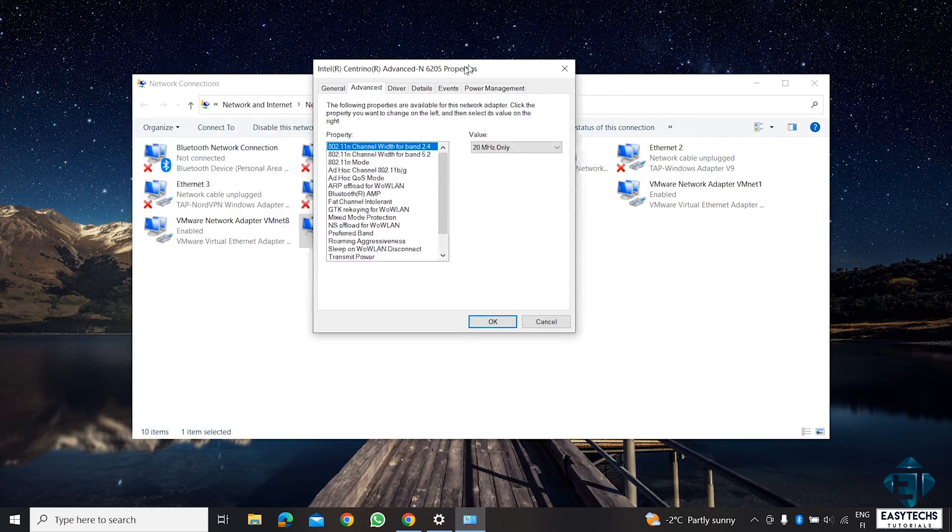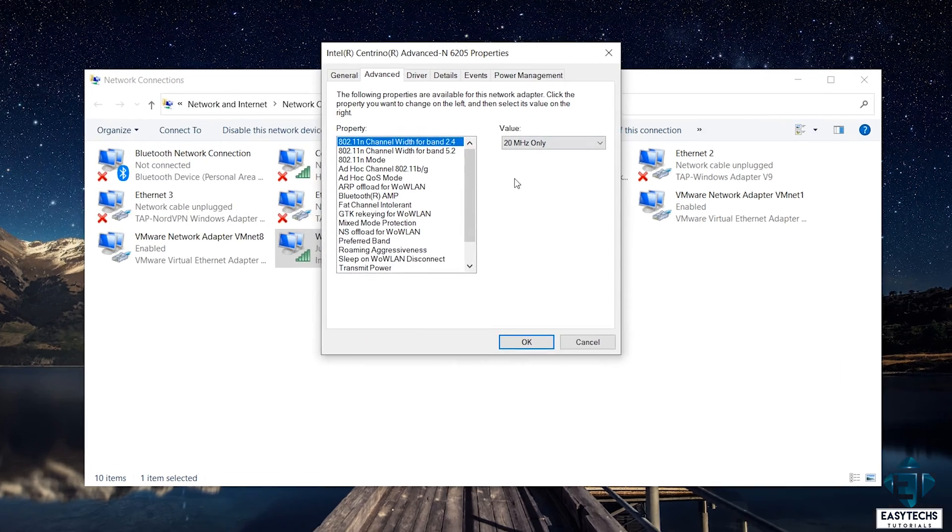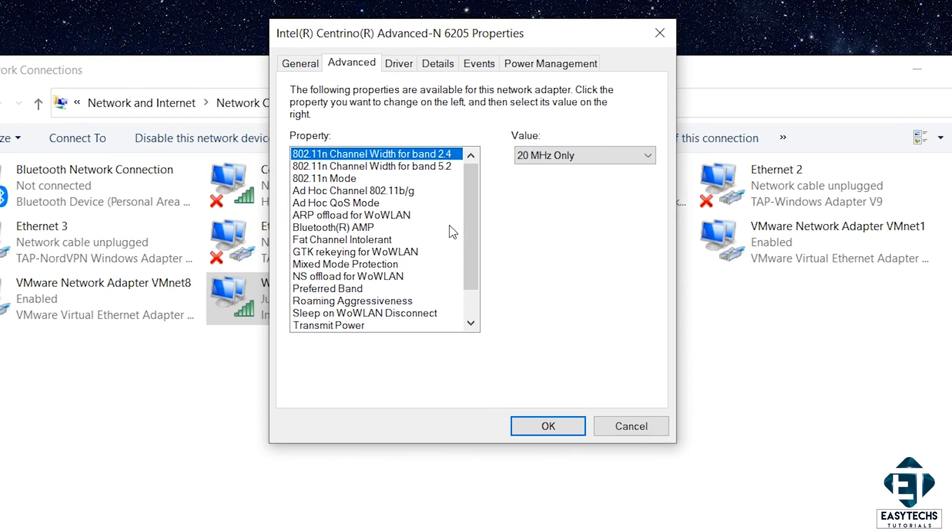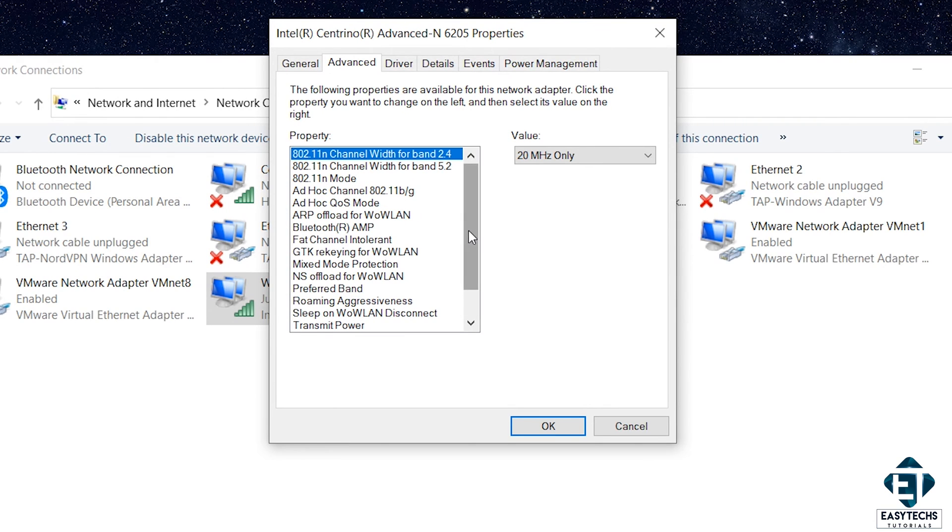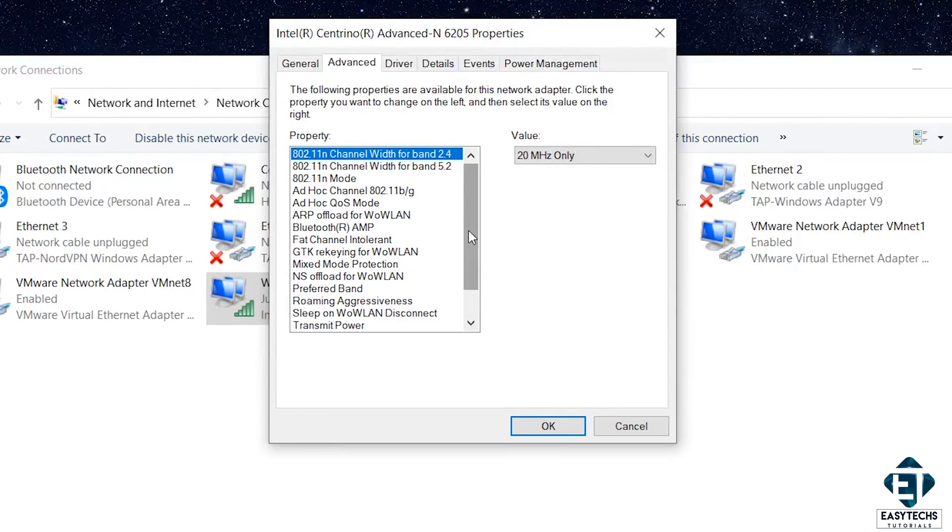Now, the options you see here will vary depending on your type of connection. So, if you are using an Ethernet connection, you will have a few different options than if you are using a Wi-Fi connection. So, if you don't see any of the options I'll be changing here, just change the ones that you have available and save the changes.